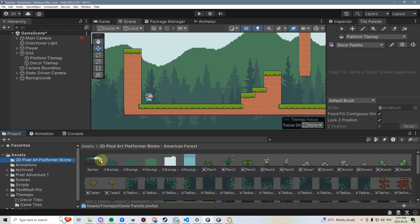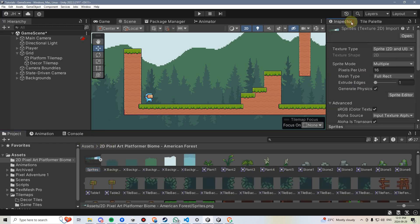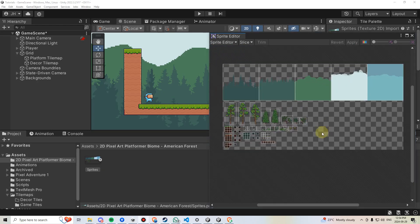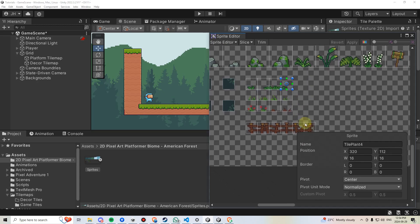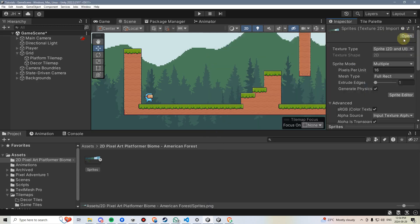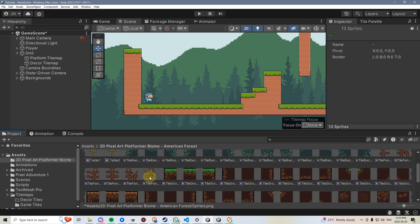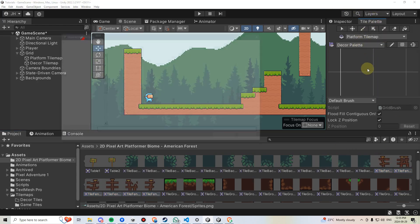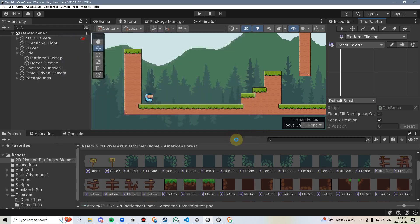Now we're going to go into the Decor Palette and put some of these sprites in. I don't want to drag the entire sprite asset in because some of these sprites are massively different sizes. What I'm interested in are the ones that are 16x16 pixels, because that's the same size as our tile map tiles. The 16x16 ones are these decorations down here and also these fence posts. I'll highlight all of those — using Ctrl to add the fence posts — go to the Tile Map, drag those particular ones in, and save them in the Decor Tiles folder.